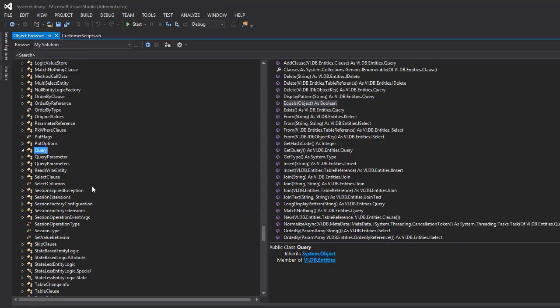The object browser is something developers love to use, especially because they get an idea of how the complete object model looks like.